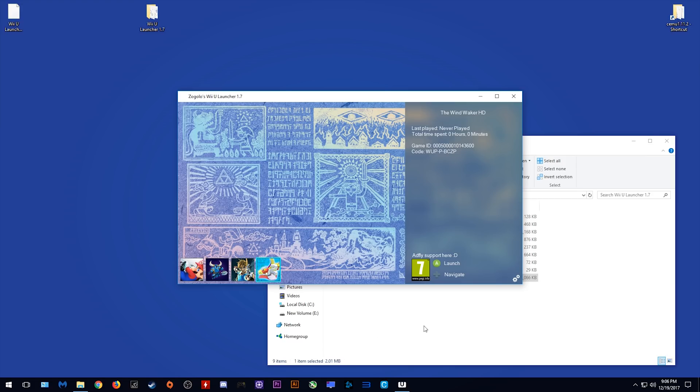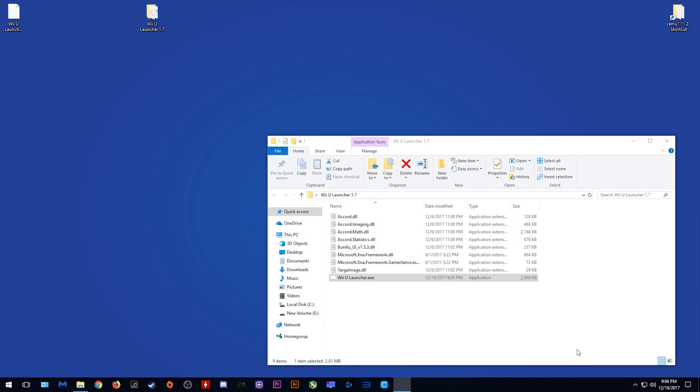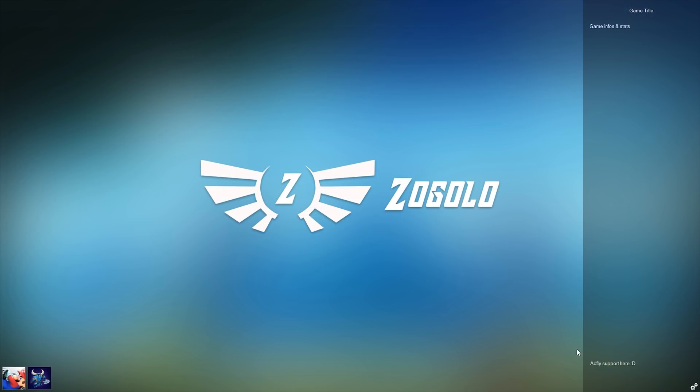The next feature that I really like about this program is being able to set it to launch in full screen mode and allowing your games to also launch in full screen. Clicking these two boxes and clicking save and reset will close the app and restore it in full screen mode.